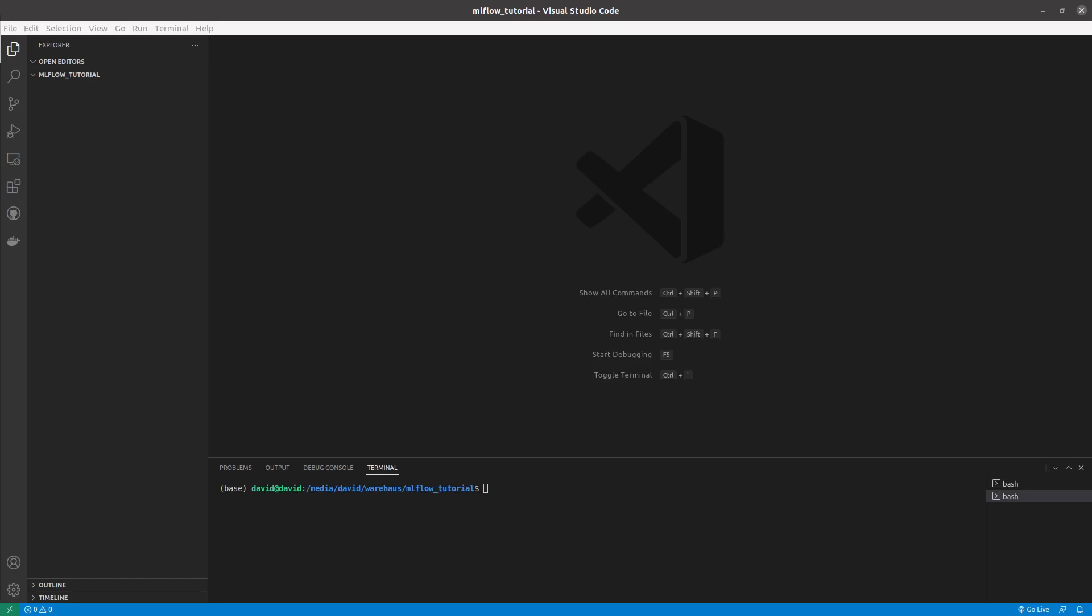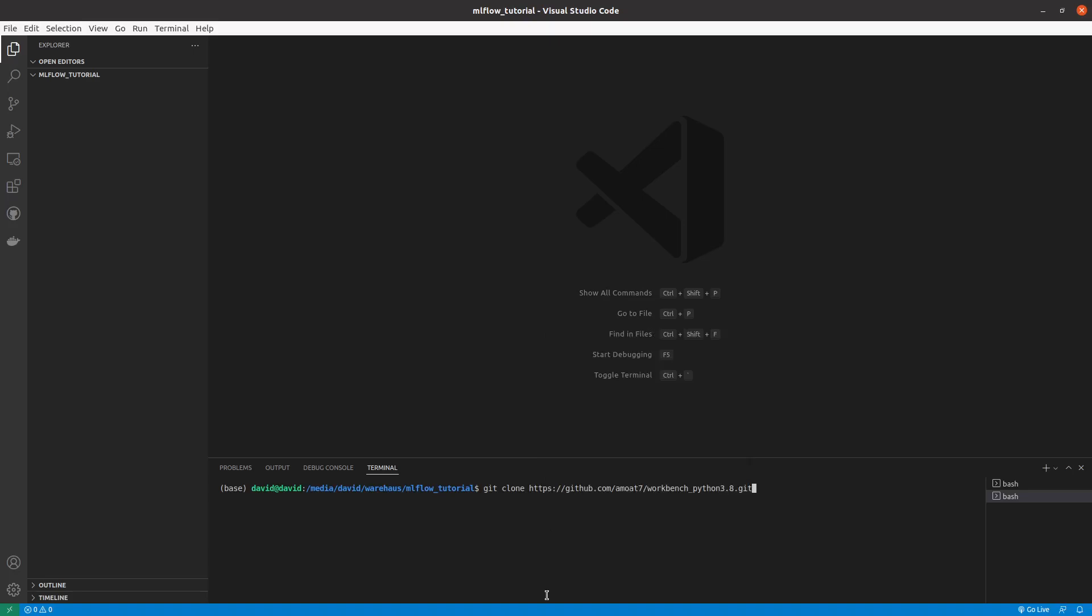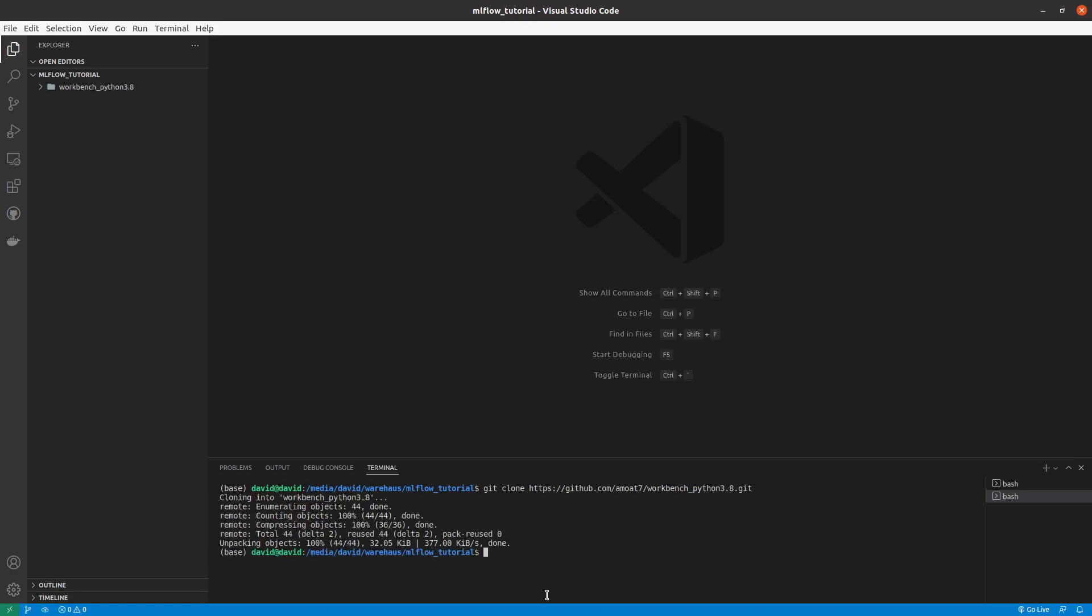So let's go ahead and clone our GitHub repo. I'm going to type git clone. You can do this in your terminal or if you have VS code in your VS code terminal. So I'm going to click enter.